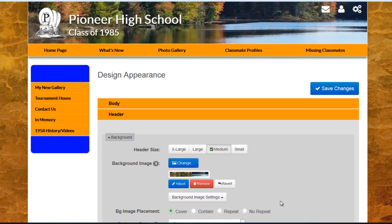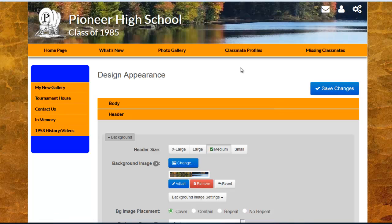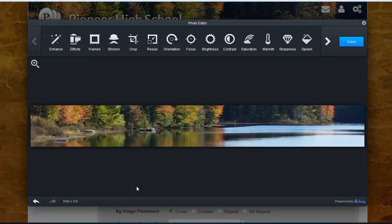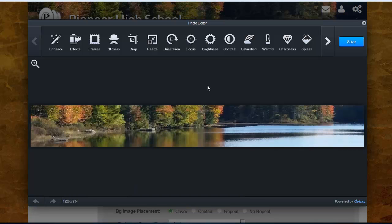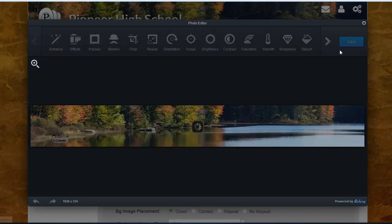Once it has saved, you'll see the image has automatically filled the header area. And if you wish to go in and make additional changes, simply come back down to the button that says adjust. You'll now see that you're able to go into the photo editor and use any number of the photo editing tools that are available. I'm not going to cover those in this tutorial, but it's important to know that they are there in case you wish to edit the background image any further. I'm going to save and return to my original design.